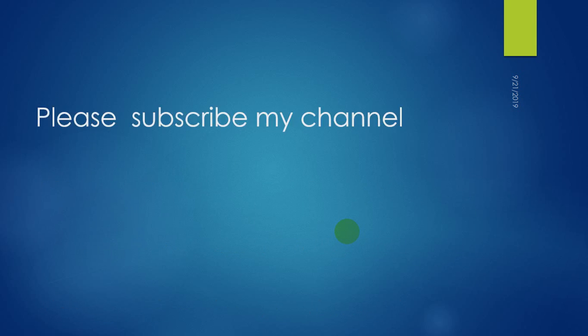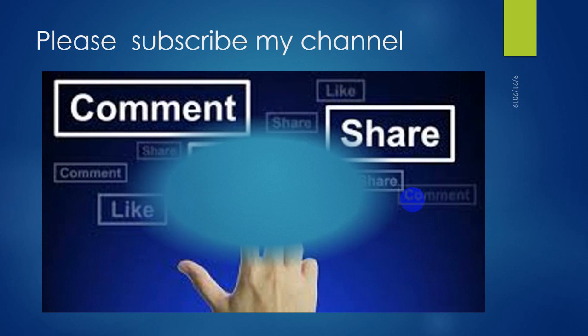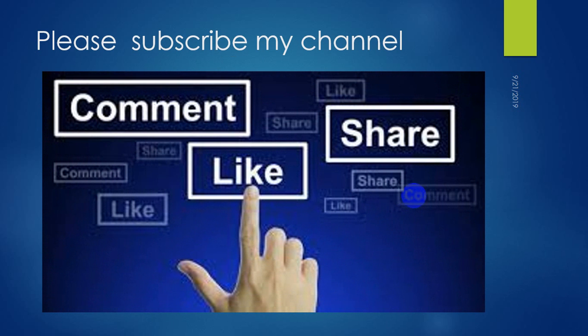This is all about today. Guys, if you like my video then please don't forget to subscribe my channel. If there are any comments regarding my video then you can mention your comment below. Like and share it. Thank you so much for watching. Bye bye.